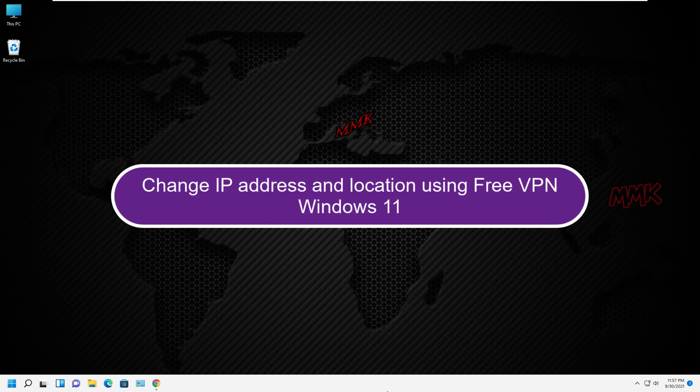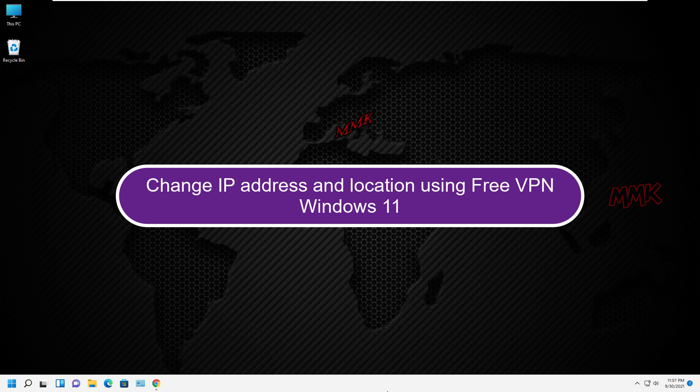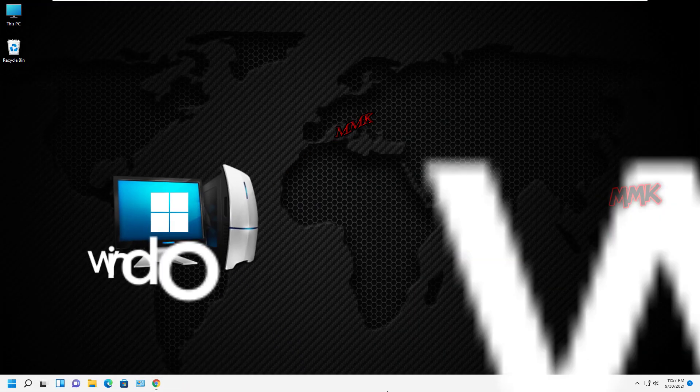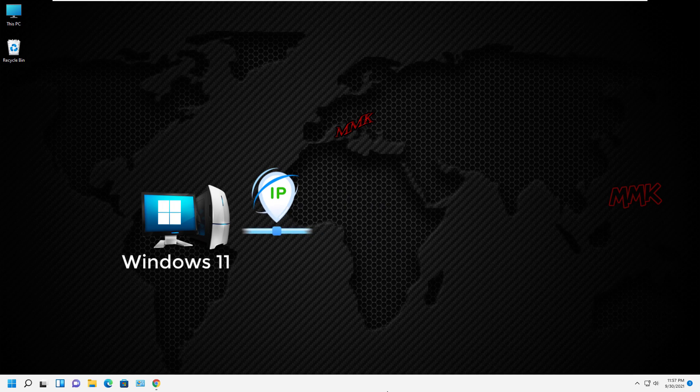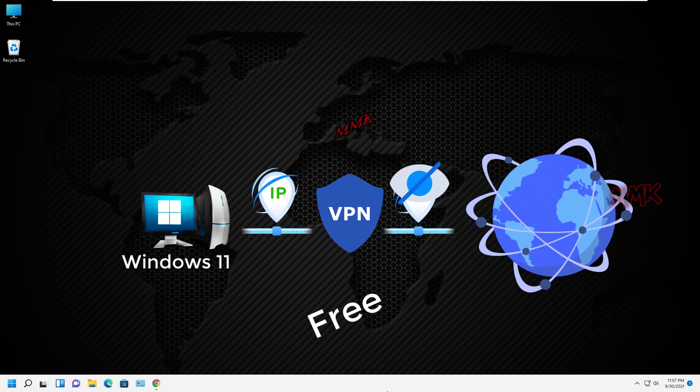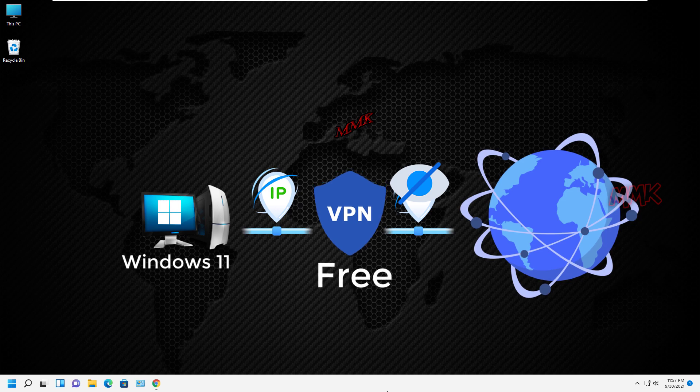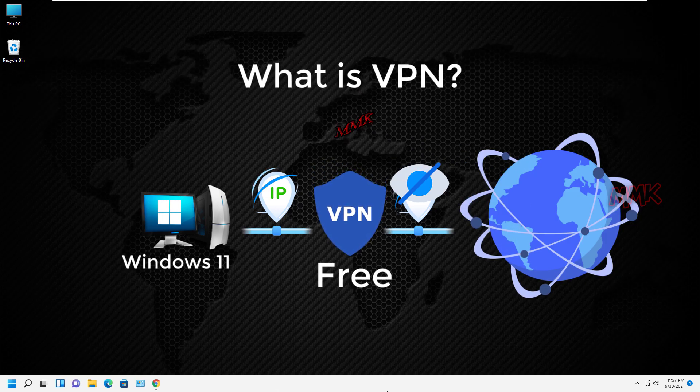Change IP address and location using free VPN in Windows 11. Hello, this tutorial shows you how to change IP address, change your public IP, hide IP address and location using free VPN on Windows 11.